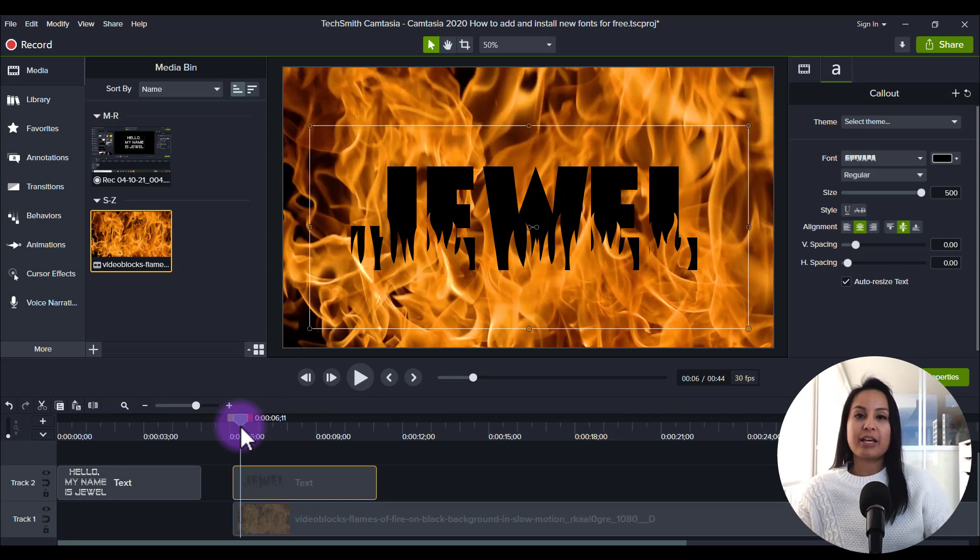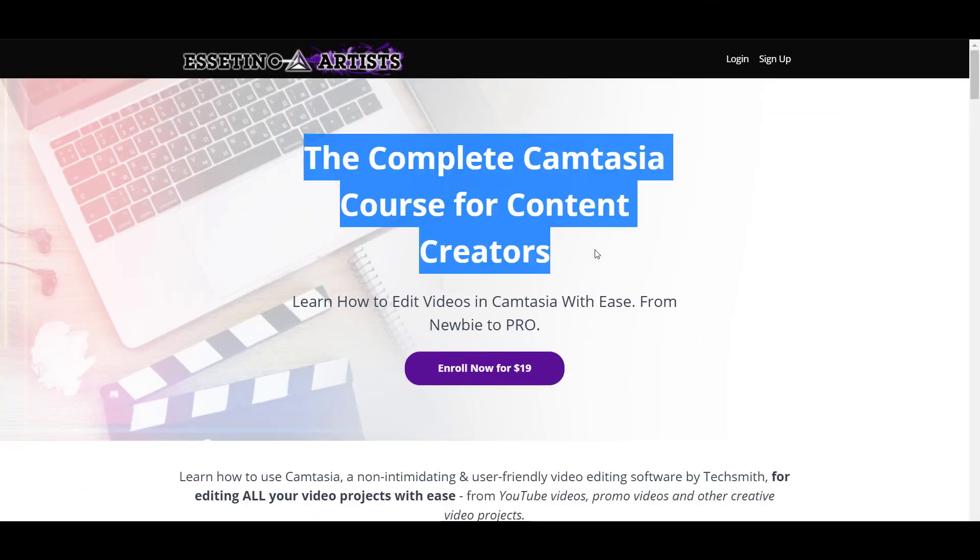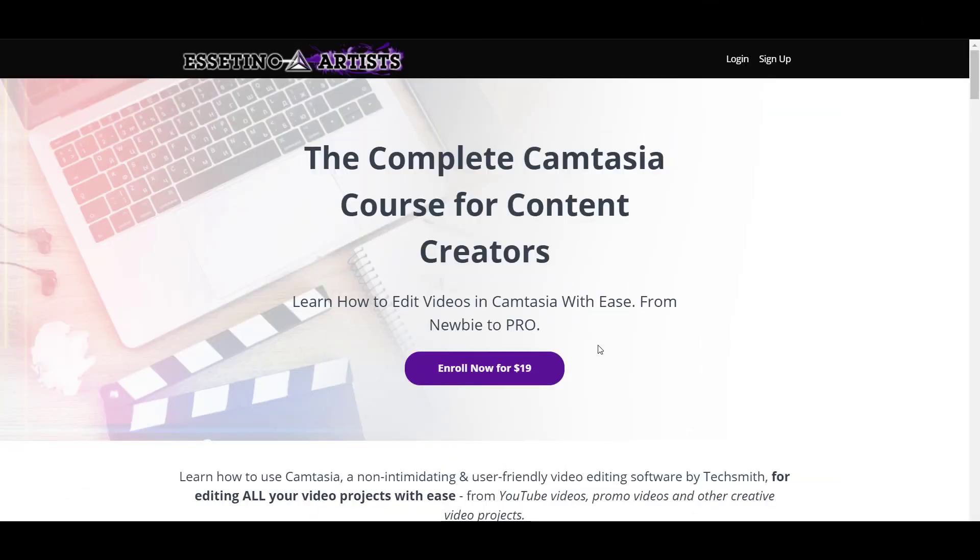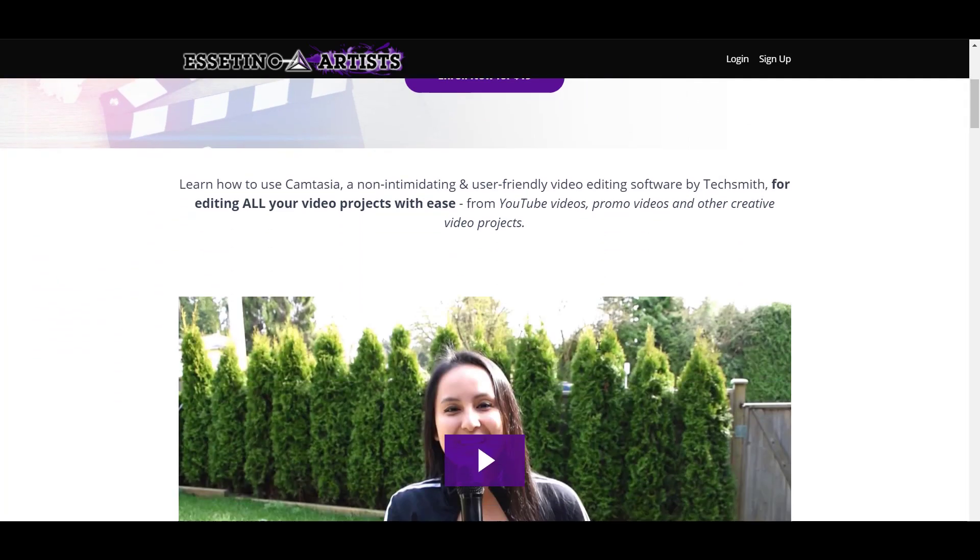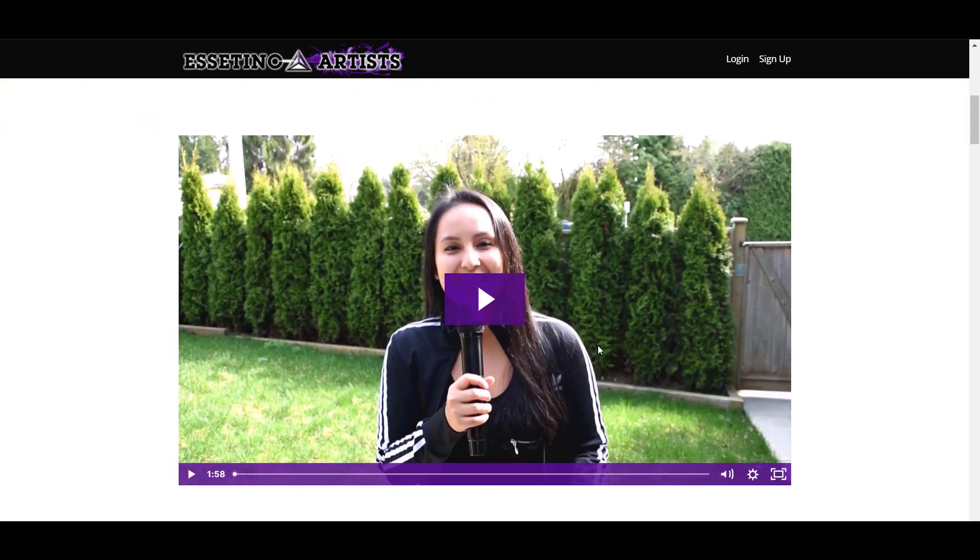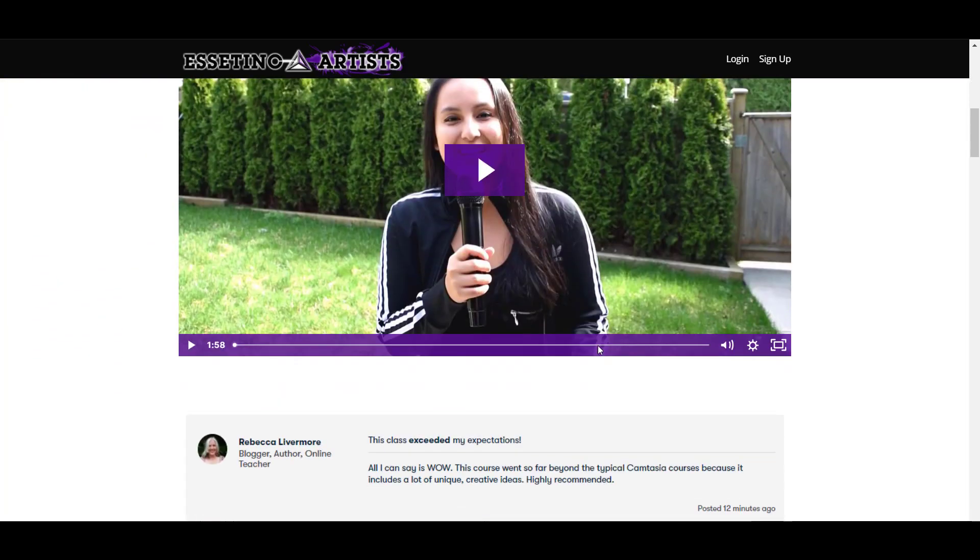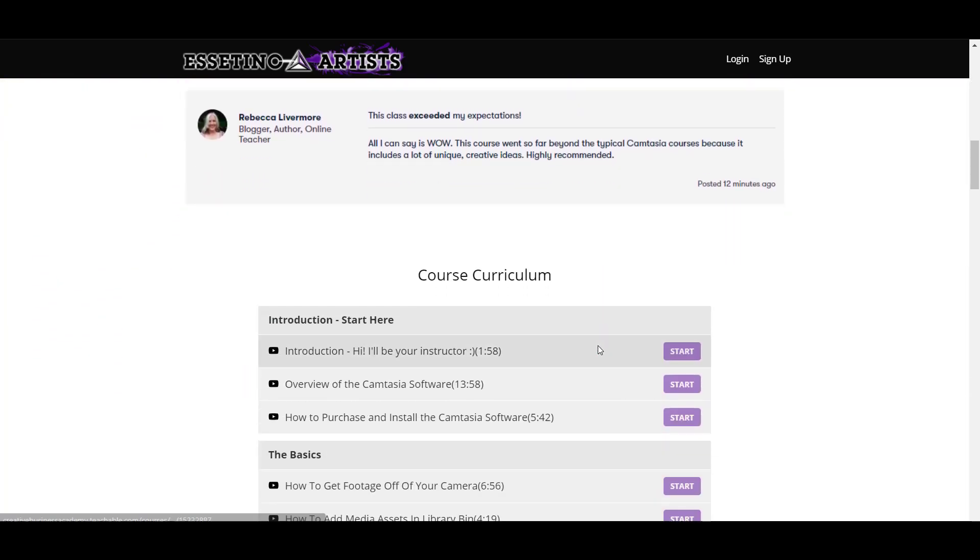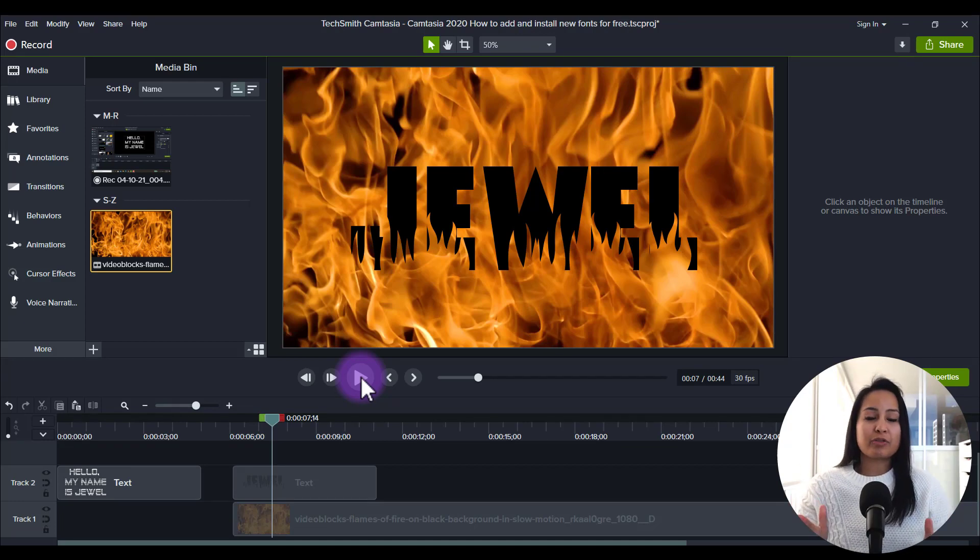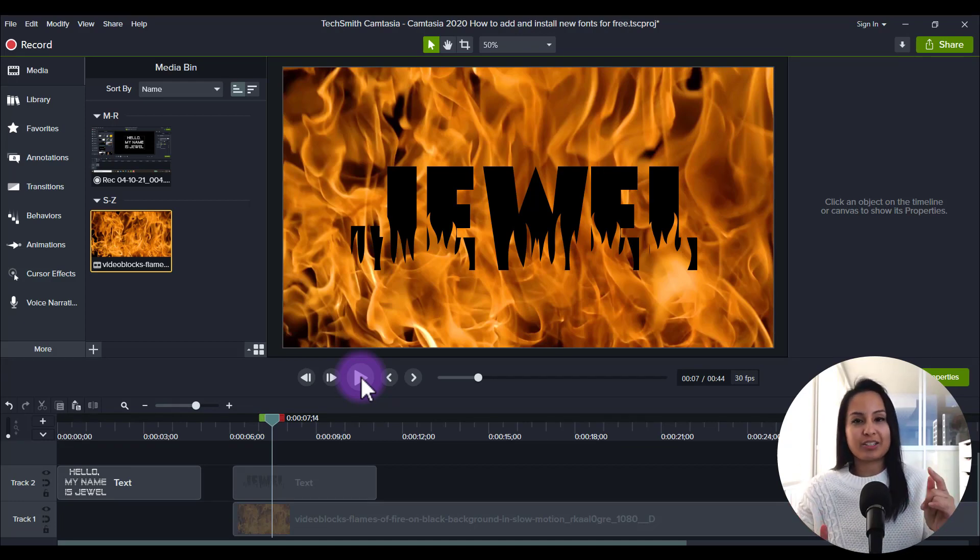If you like these kinds of videos, I have a nine plus hour Camtasia course. It's got over 70 lectures. If you want to fast track your Camtasia learning, I highly recommend you check it out. Thank you guys so much for watching and I'll see you in the next video.